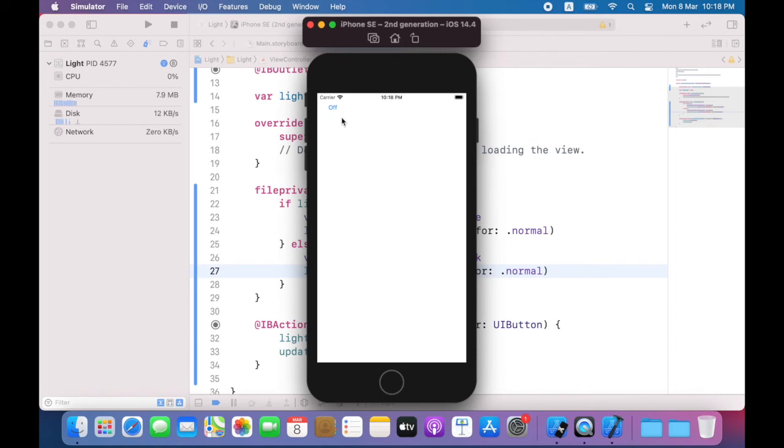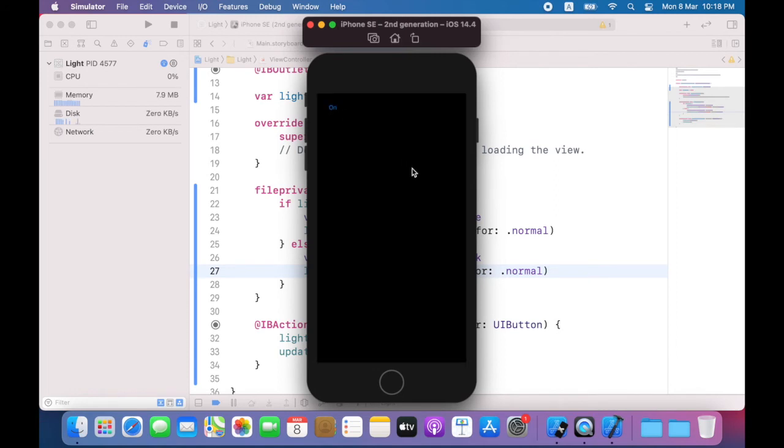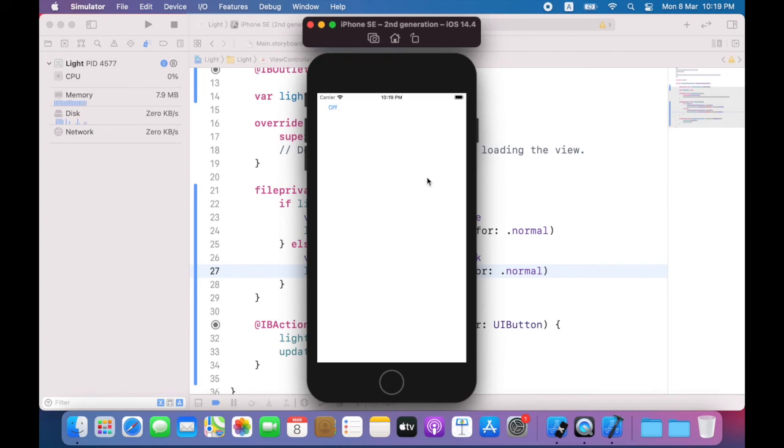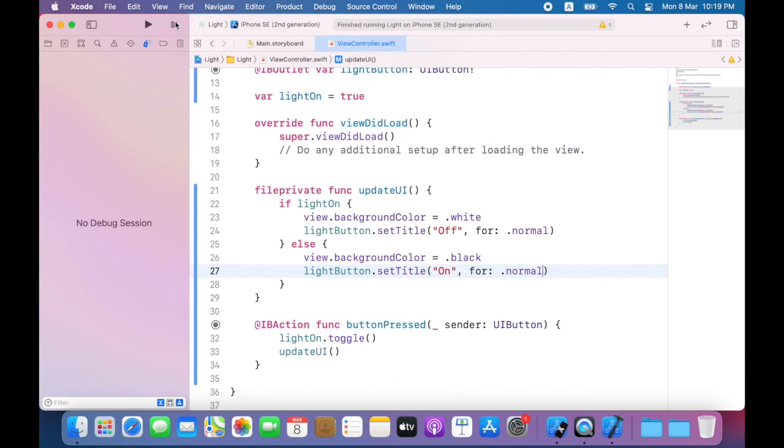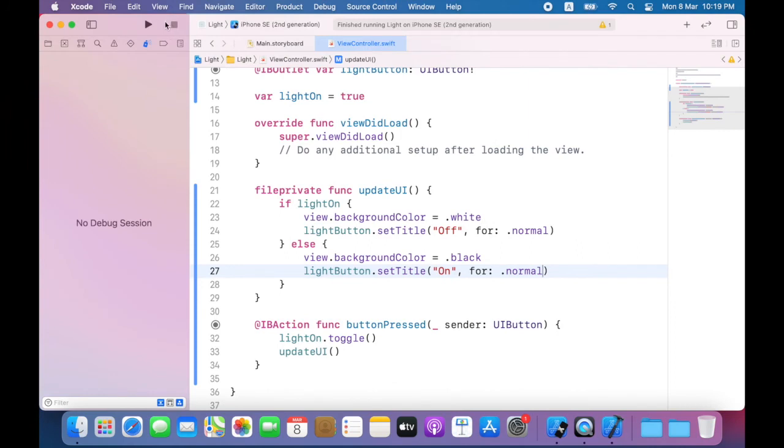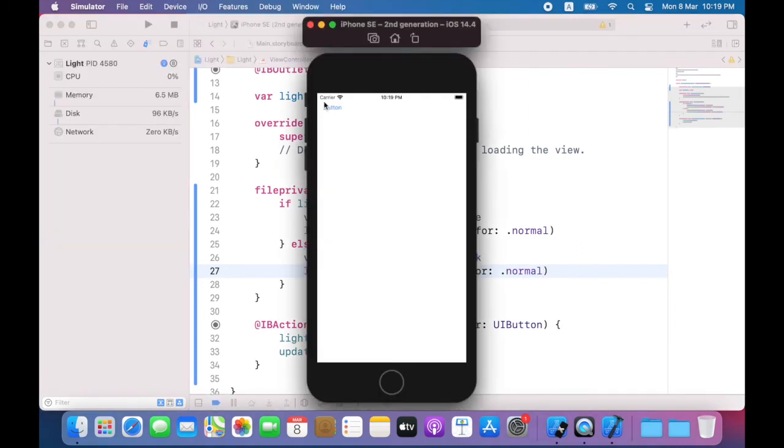As you can see it works as expected. When the screen is white the button title is off. When the screen is black the button title is on. Note that when you run this app for the first time, the title of the button is just button. It is not on or off so there's a bug there.